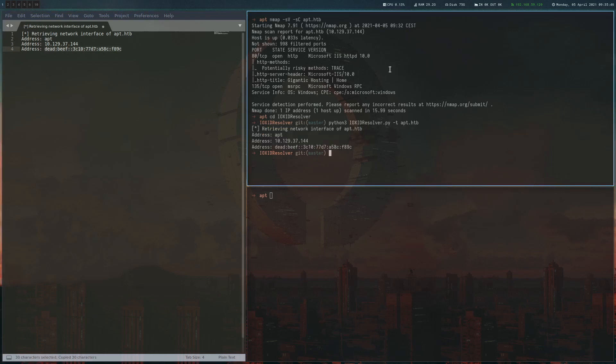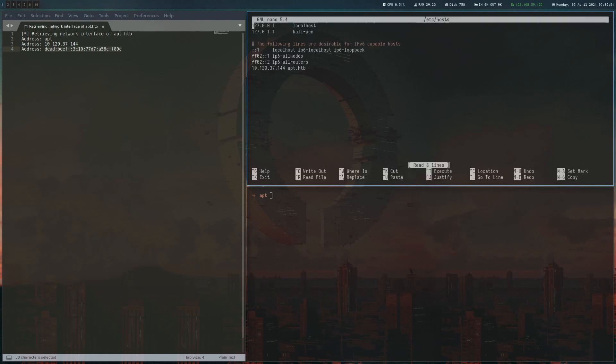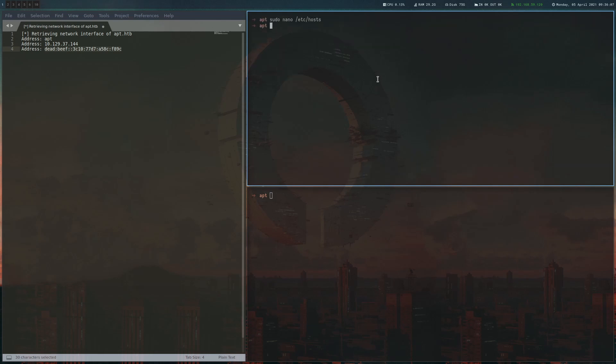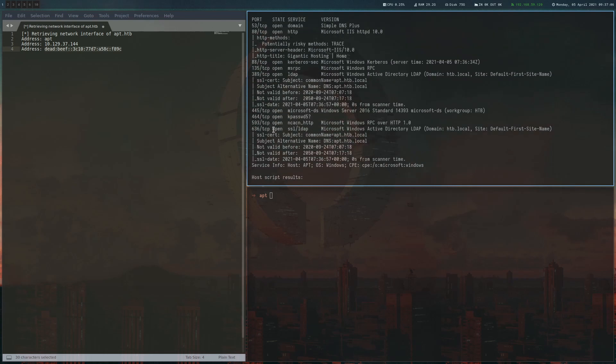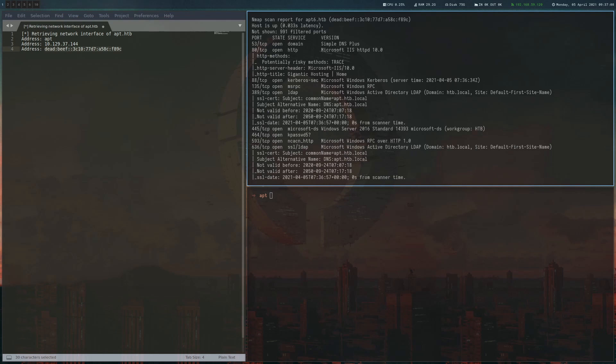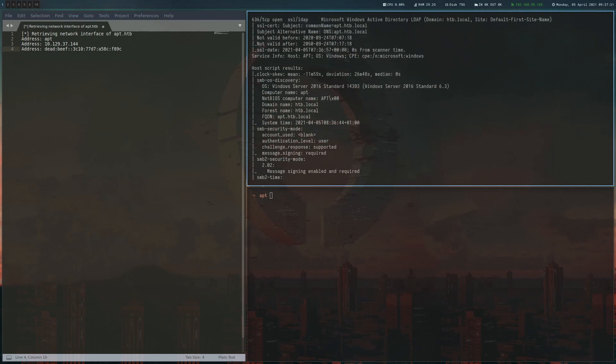What we're going to do is add it to our hosts file because a lot of tools can't handle the syntax if you want to use the address directly. I'm just going to call it APT6. So we have one for the IPv4 address and one for the IPv6 address. And now we can actually scan it again. And what we can see now is that we got a lot of open ports. We can see this Gigantic Hosting name again, Kerberos, so it's probably a domain controller. We have LDAP, SMB. Lots of interesting ports to explore now.